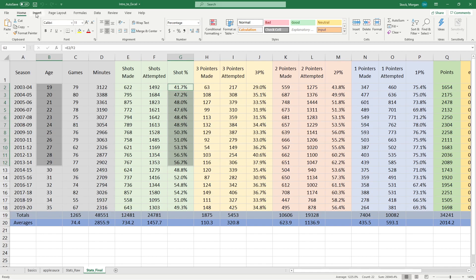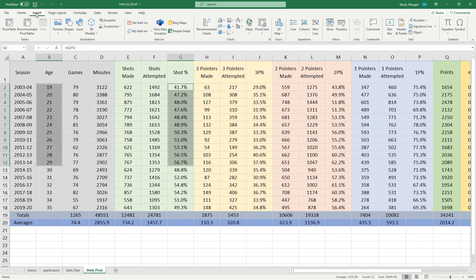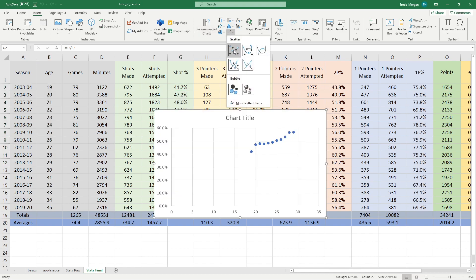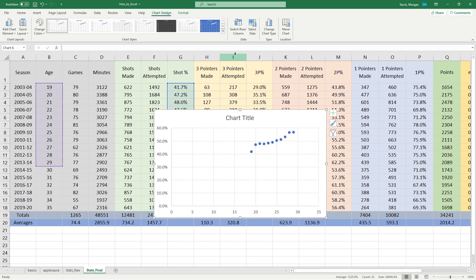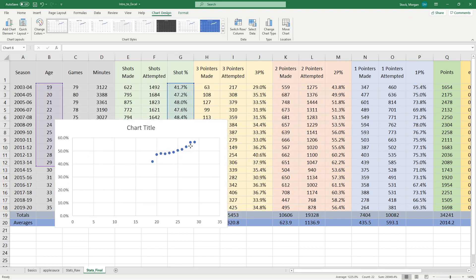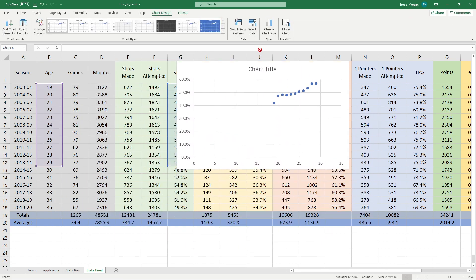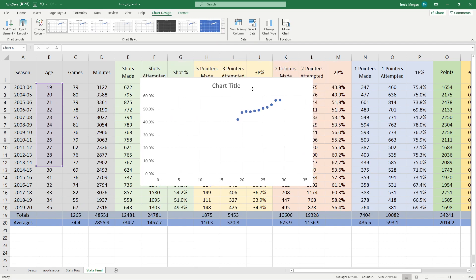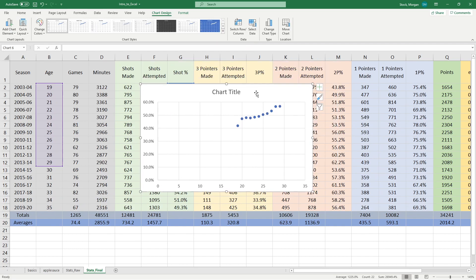Once I have those selected, I can go to my insert column. I have this section here called charts, and I want to select a scatter plot. I want a simple scatter plot with nothing fancy on it, no lines, no bubbles, just dots. It will populate a chart inside the sheet that I'm already working on.